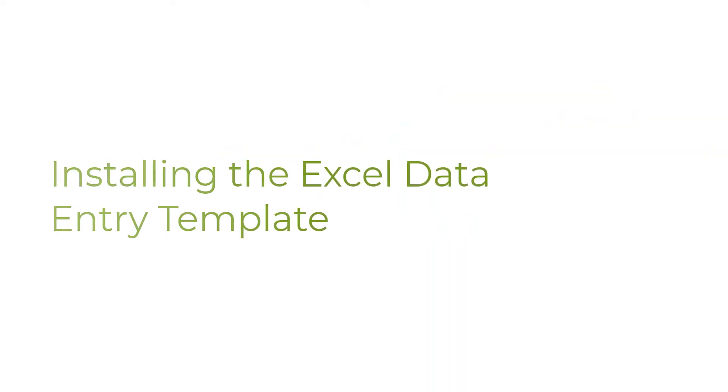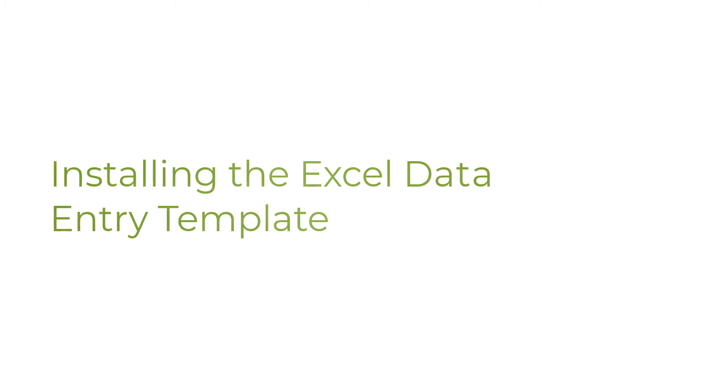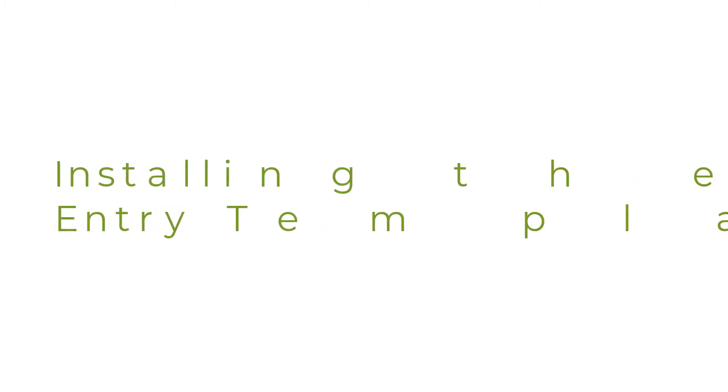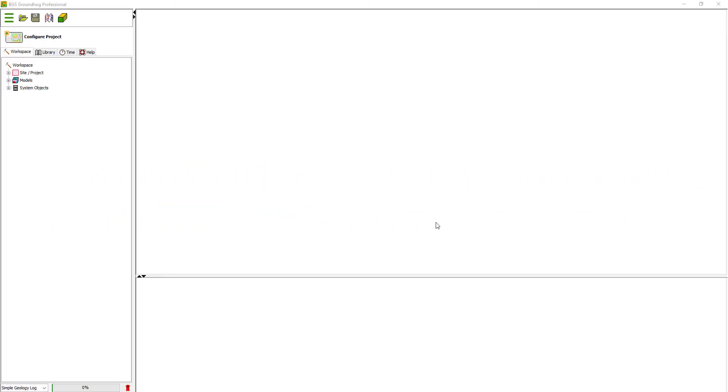Since Groundhog version 2.4, we've added support for Excel template-based borehole data entry. In this short video, I'm going to show you how to access and install that template to Excel.